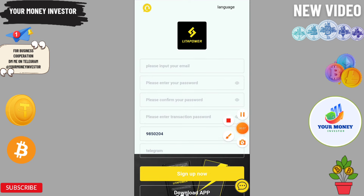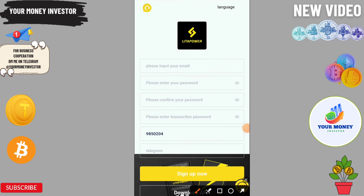Today I'm going to tell you about a new USDT earning platform that will give you free USDT. First of all, you can change your language from here. You need to enter all your information correctly: email ID, login password, confirm password, enter password again. Now I'm going to log in on this platform.